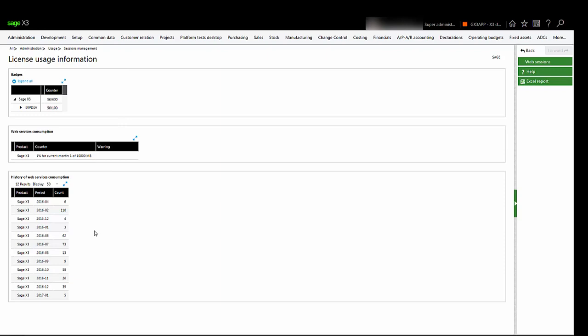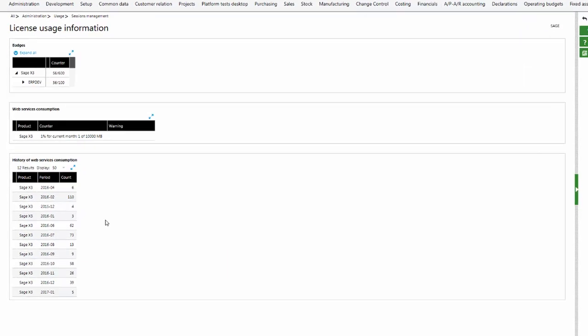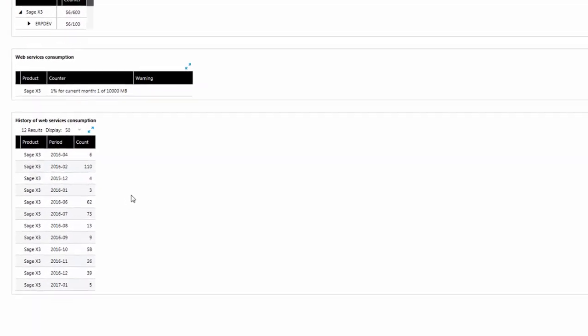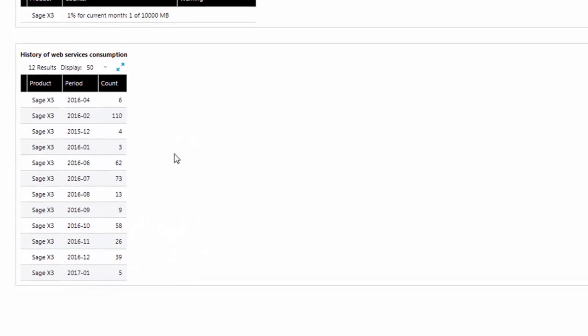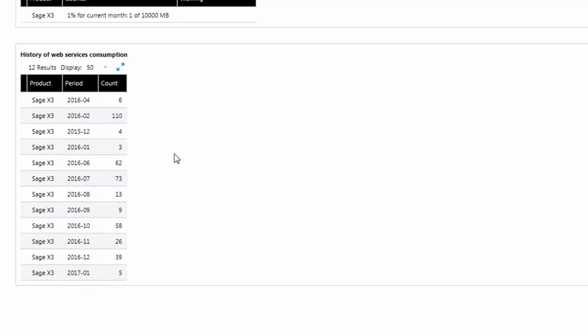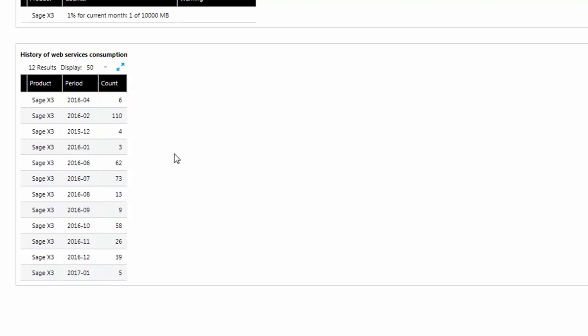Here is displayed the history of the web service consumption for the previous 36 periods, a monthly record which equates to consumption over three years. The period is displayed in year-month format. The count column displays how many incoming web services were consumed in each period. It is possible to sort the date by clicking on the header of the period.